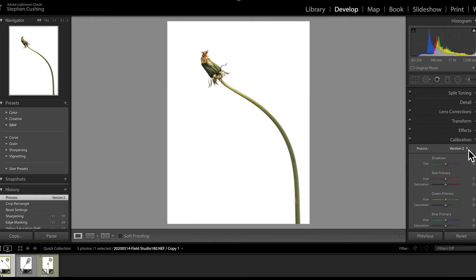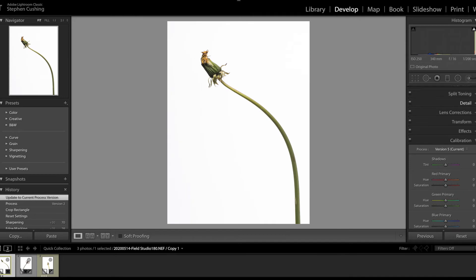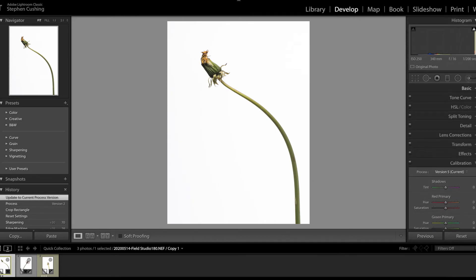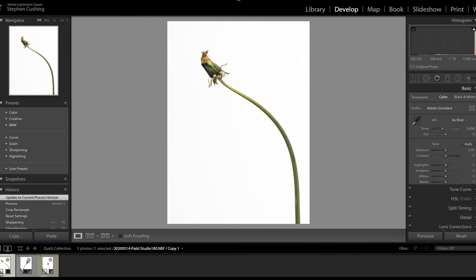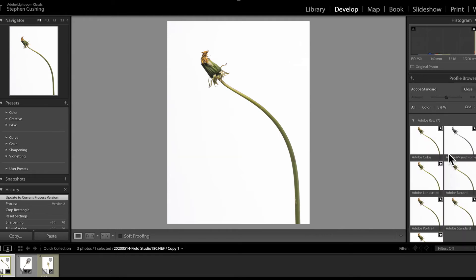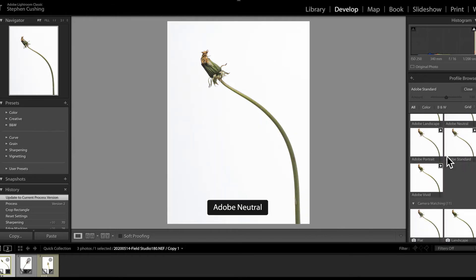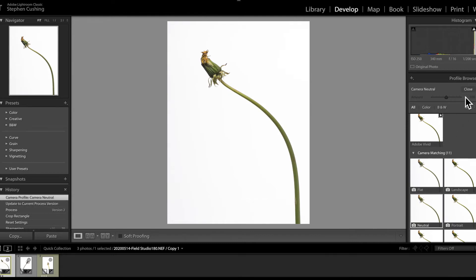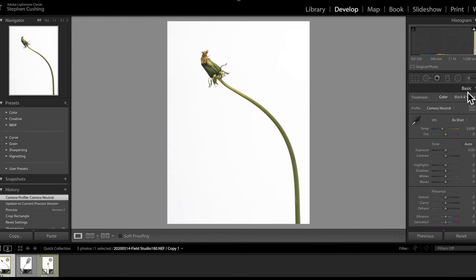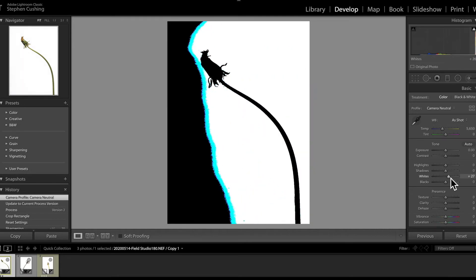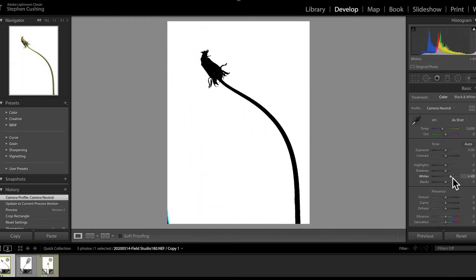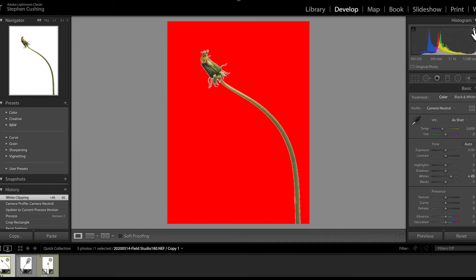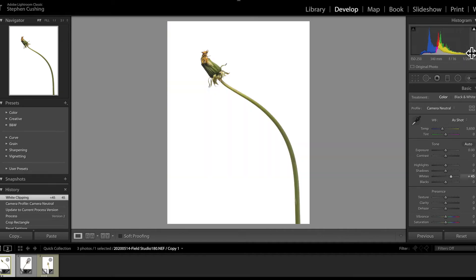Now, I still work in version 5 because I'm used to that, but what I do is I go back into the Basic tab, and I look at the profiles and I choose Camera Neutral. Once I've chosen Camera Neutral, I then take the white slider, with my finger on the Option key, I slide it along until the whole of that area is completely white. Now I've got the image as it was when I took it.